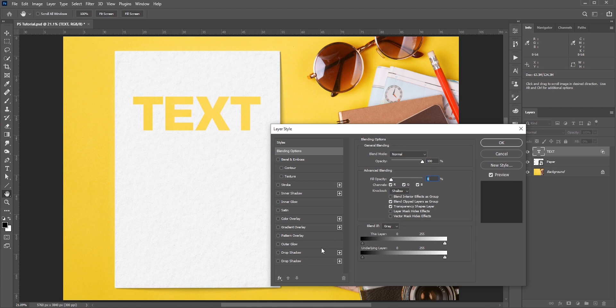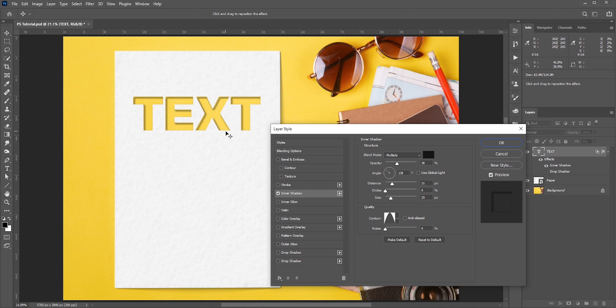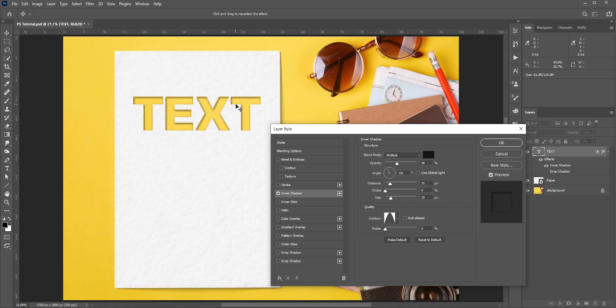Now we need to add shadows. If we add drop shadow, then it will not work. We need to add the shadows inside the text. So select inner shadow. Since the light is coming somewhere from the top left corner, we need to add the shadows accordingly.